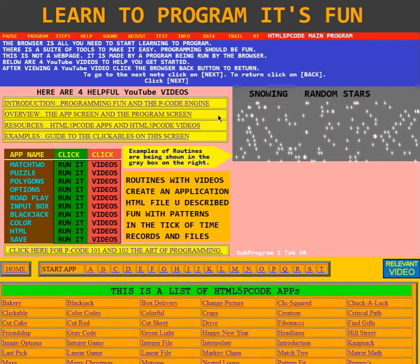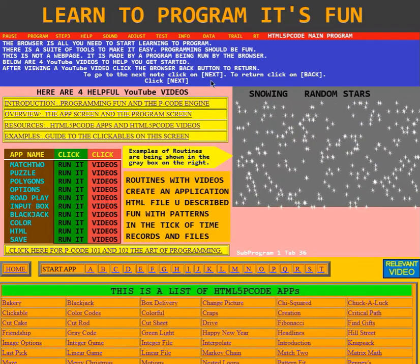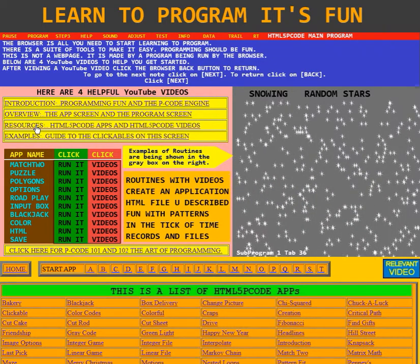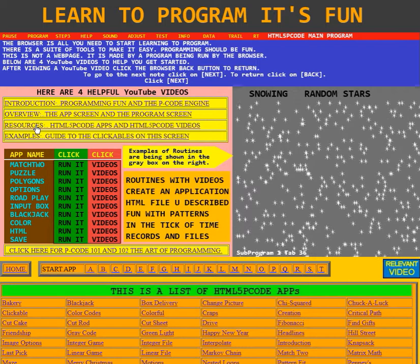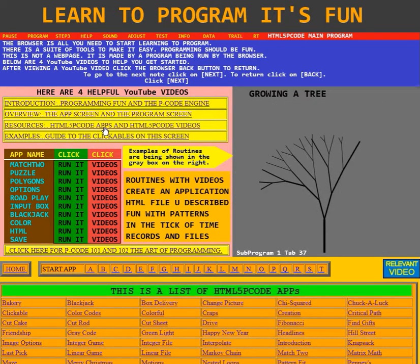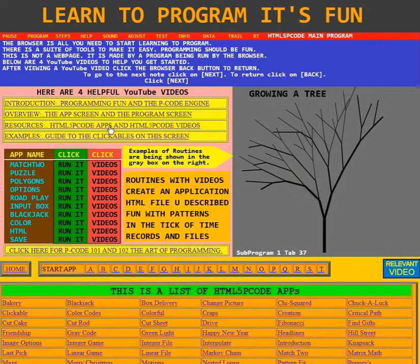This is the video about resources, HTML5 P-Code apps, and HTML5 P-Code videos.